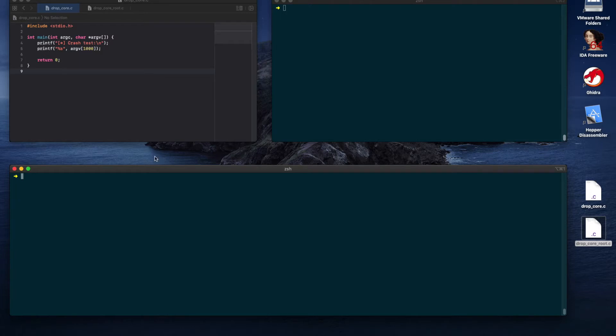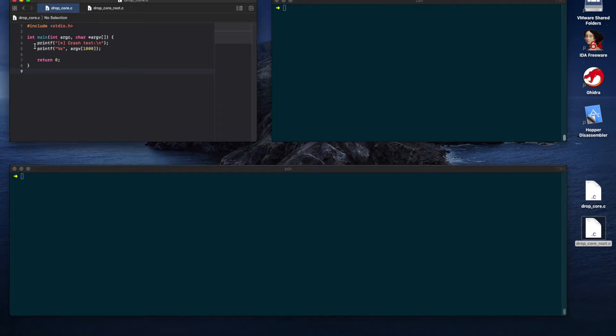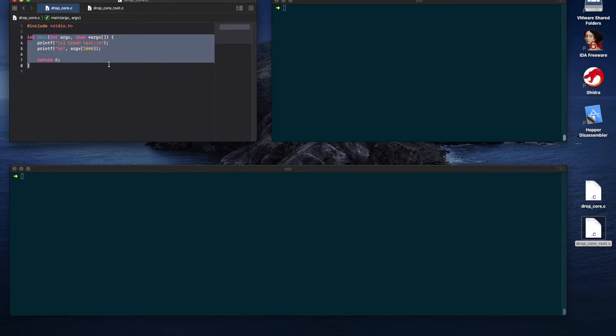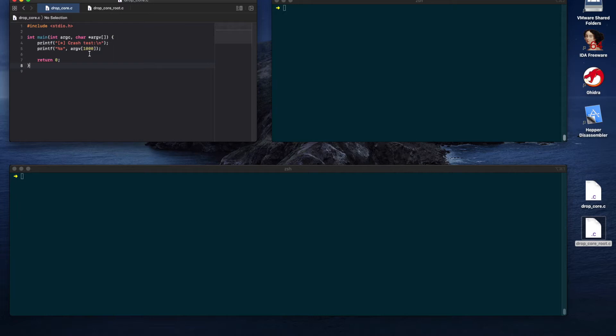So, how do we obtain a core dump in the first place? I've created a simple application that tries to access element 1000 from the arguments array. Obviously, this will fail because we will not pass any arguments to the main function. The application should crash because it won't be able to read from that memory address, and it should also generate a core dump.